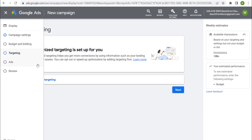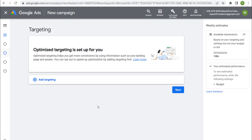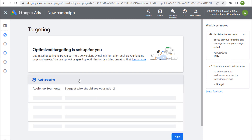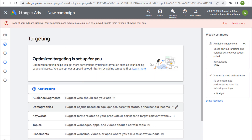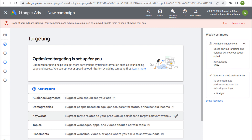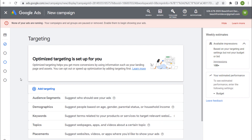When you're setting up your targeting, this is where the Display Planner is now. As soon as you click on Add Targeting, you can add audience segments, demographics, keywords, topics, and placements.